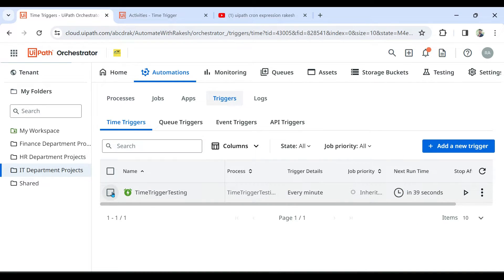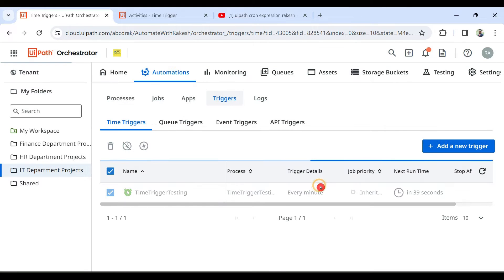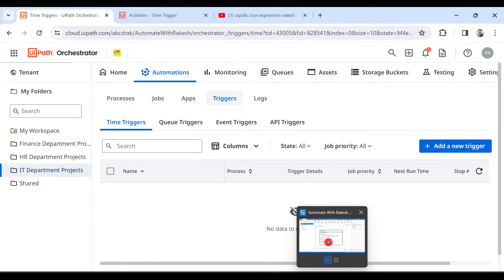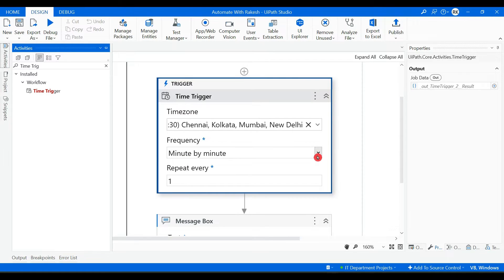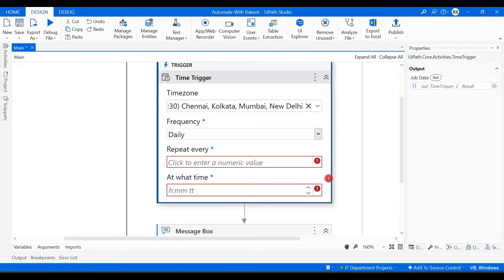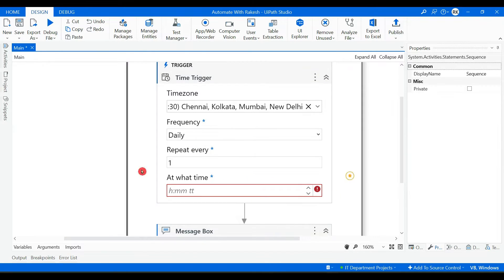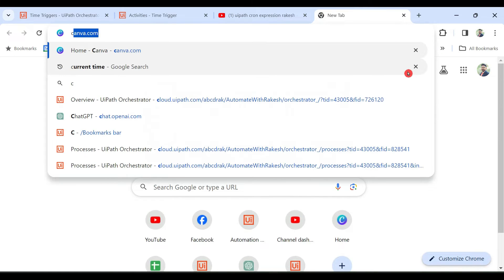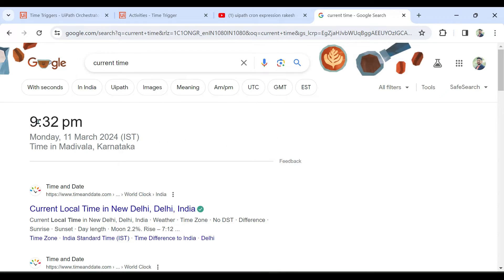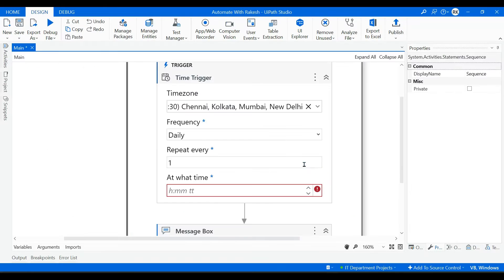Let's delete the trigger so the message box doesn't disturb us every minute. Now let's change a few things — instead of minute by minute, let's select Daily. Repeat every one day — that means every day it repeats. The current time is 9:32 PM on Monday, 11th March, so let's set it to 9:35 PM.